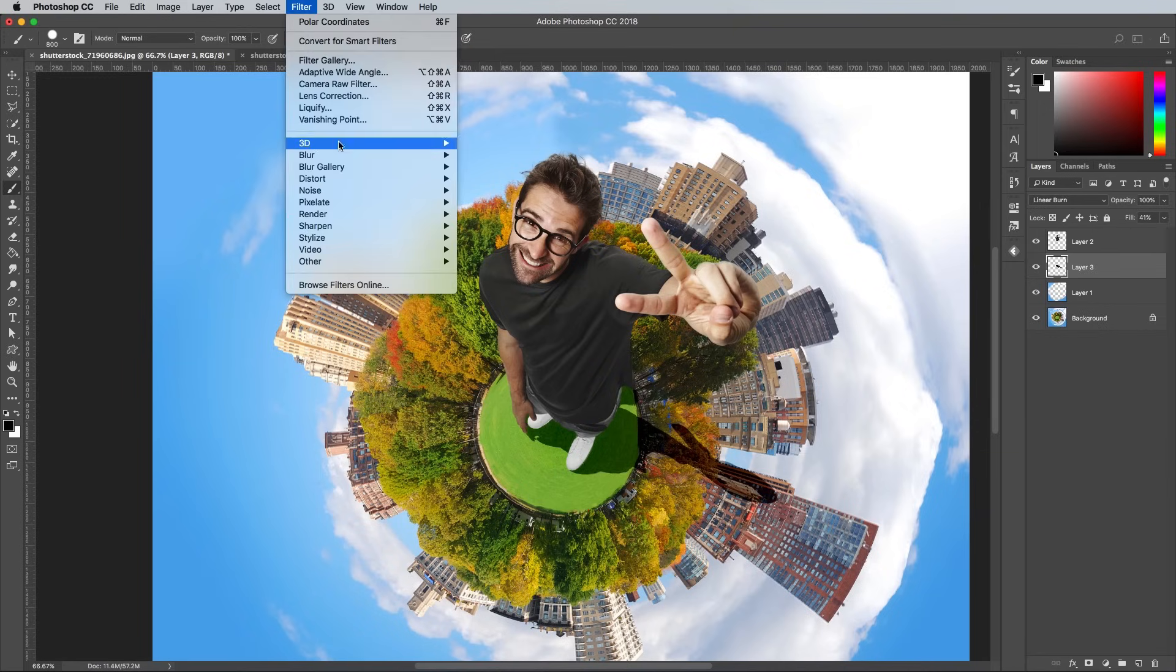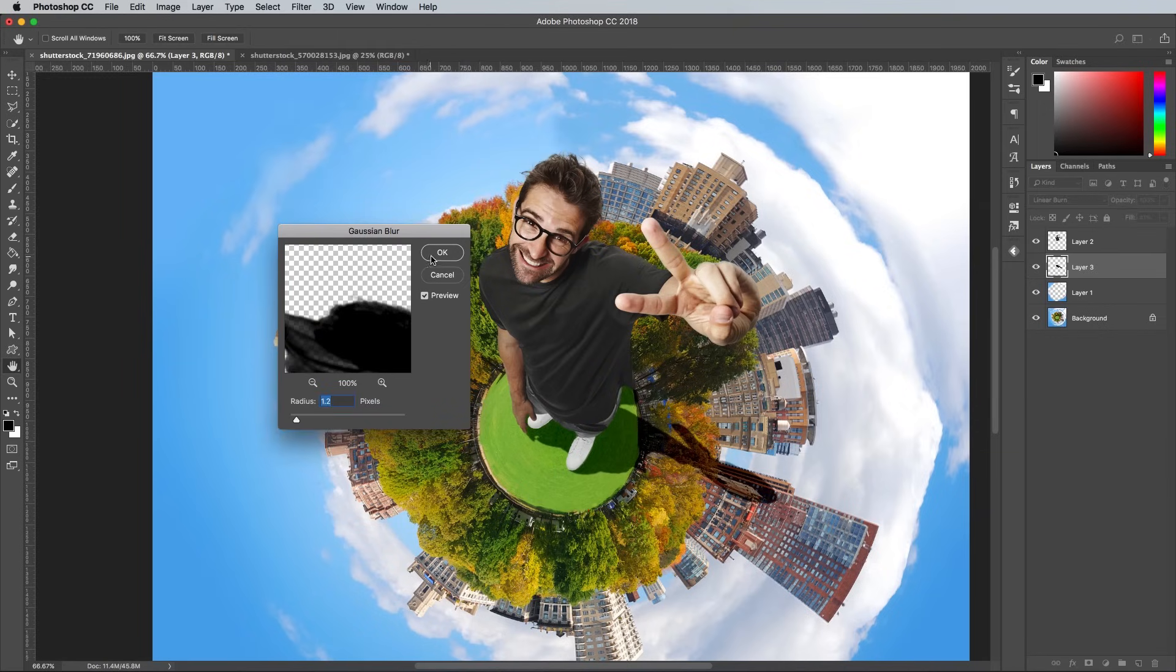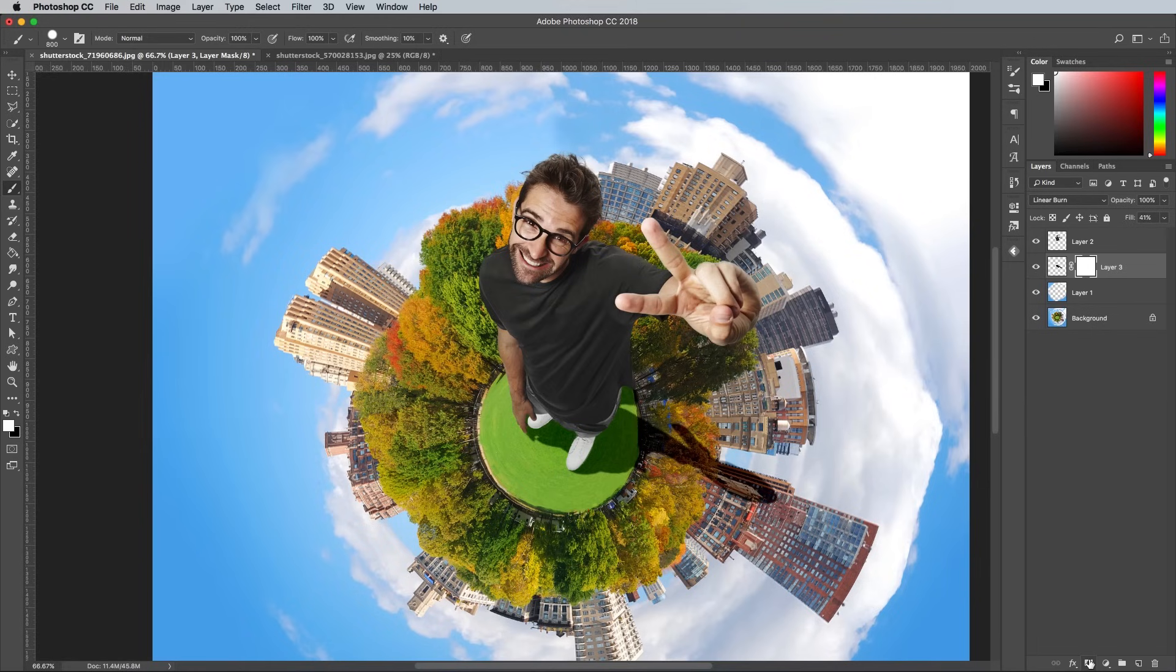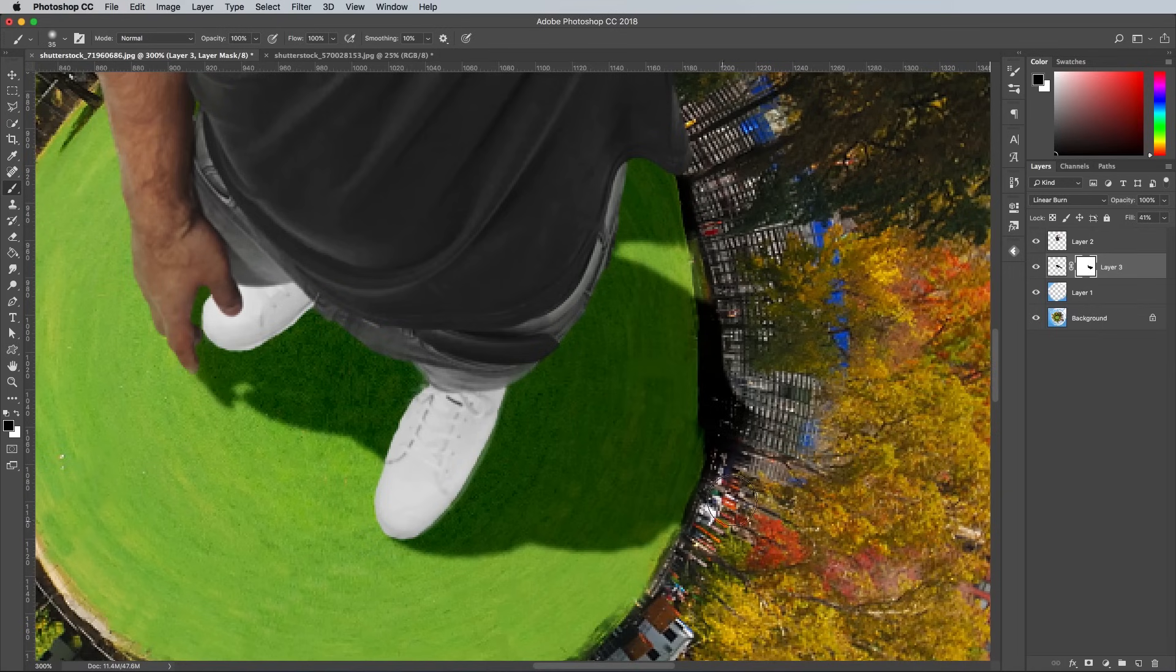Add a Gaussian blur of 1-2 pixels to take the hard edge off this shadow. The shadow will likely extend off the edge of the planet, so add a layer mask and paint over the unwanted areas with black using a small brush.